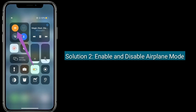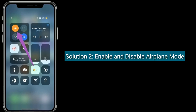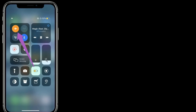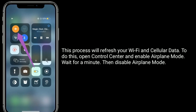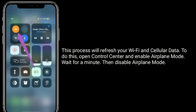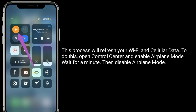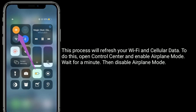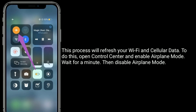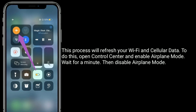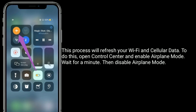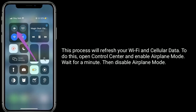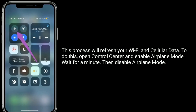Solution 2 is: enable and disable airplane mode. This process will refresh your Wi-Fi and cellular data. To do this, open Control Center and enable airplane mode. Wait for a minute, then disable airplane mode.